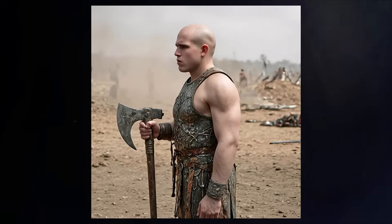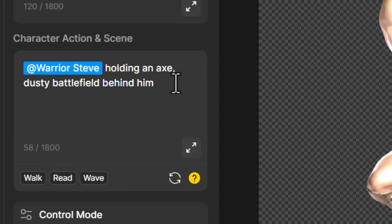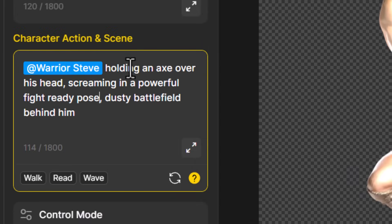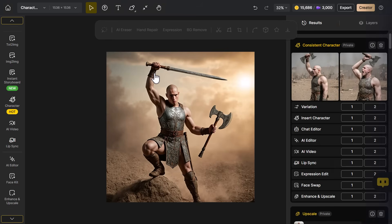We pretty much got exactly what we asked for. But what if we change the prompt to something a little more exciting, such as 'Warrior Steve holding an axe over his head, screaming in a powerful fight-ready pose, dusty battlefield behind him'? It's given us pretty much what we asked for — it's not as dynamic as I'd like, but it essentially does what we asked. So that covers the character control tools and the new pose tool.